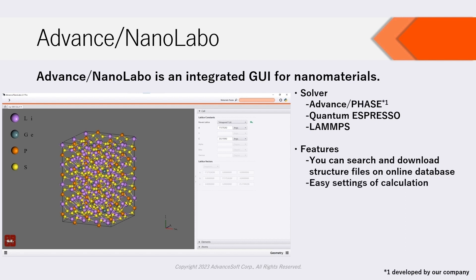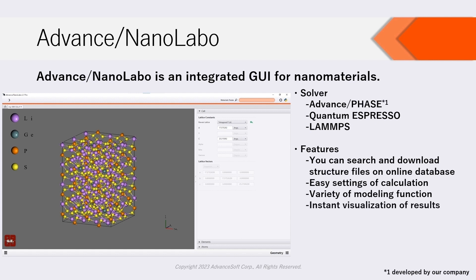Settings of calculation on NanoLabo can be done extremely easily. NanoLabo has useful and various modeling functions. NanoLabo visualizes calculation results instantly.